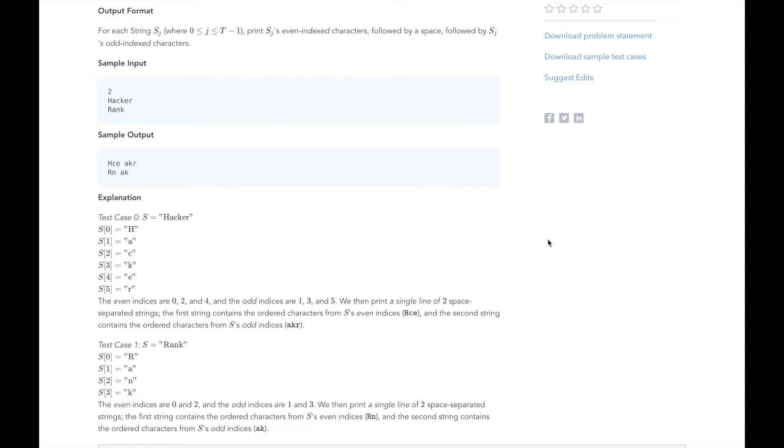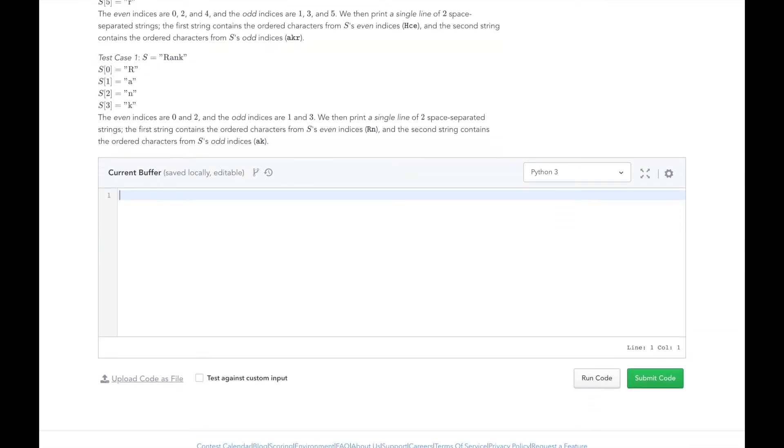Now that we understand the problem and know our approach, let's dive into the code. First, we will need to read the number of test cases t into a num test cases variable.